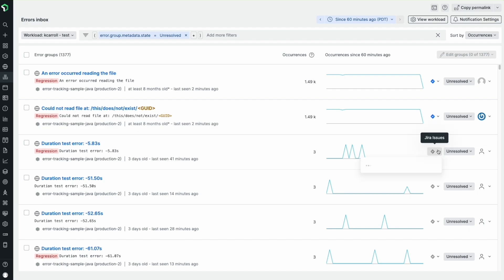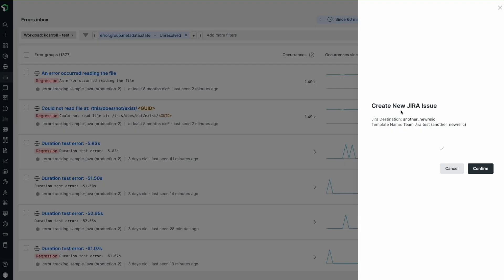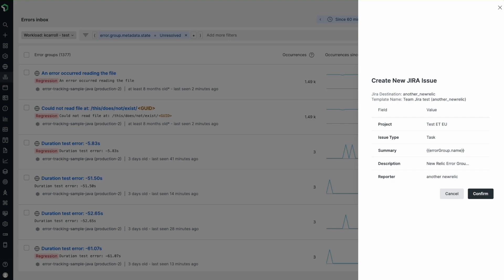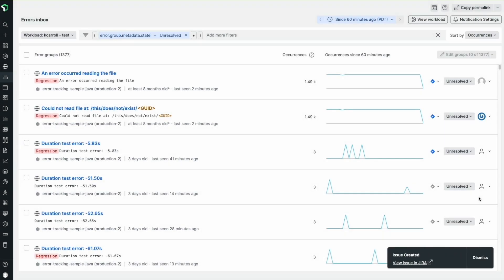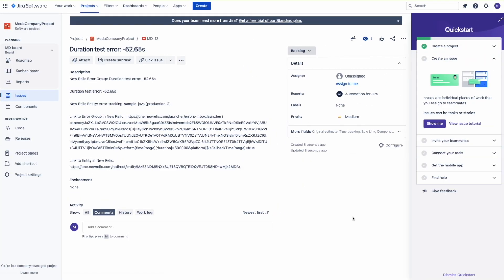Let's say that the team responsible for this fix has their own ticketing system in Jira. I can actually send the details of this error straight into their Jira project and create a new ticket. Just like that, I've gone from detecting an error to ensuring it's assigned to a team member.